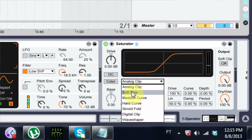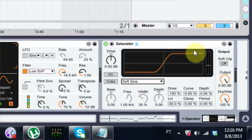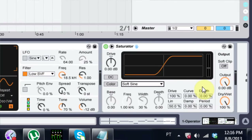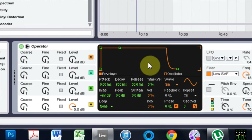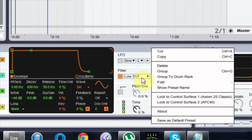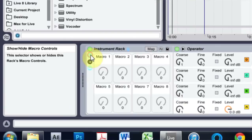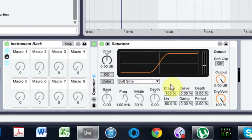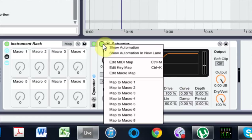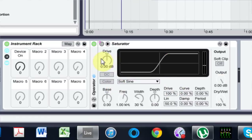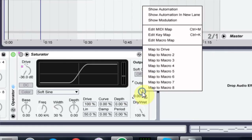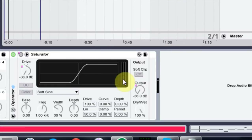Instead of Analog Clip, we're going to switch it to Soft Sine. Then we're going to map three parameters to a macro knob. To do that, select both devices, right-click and hit Group, or Ctrl+G, then open up the macros. I can minimize the Operator since I only need to see these two devices. I'm going to map the on/off, the Drive, and the Output — all three of them to Macro 1.